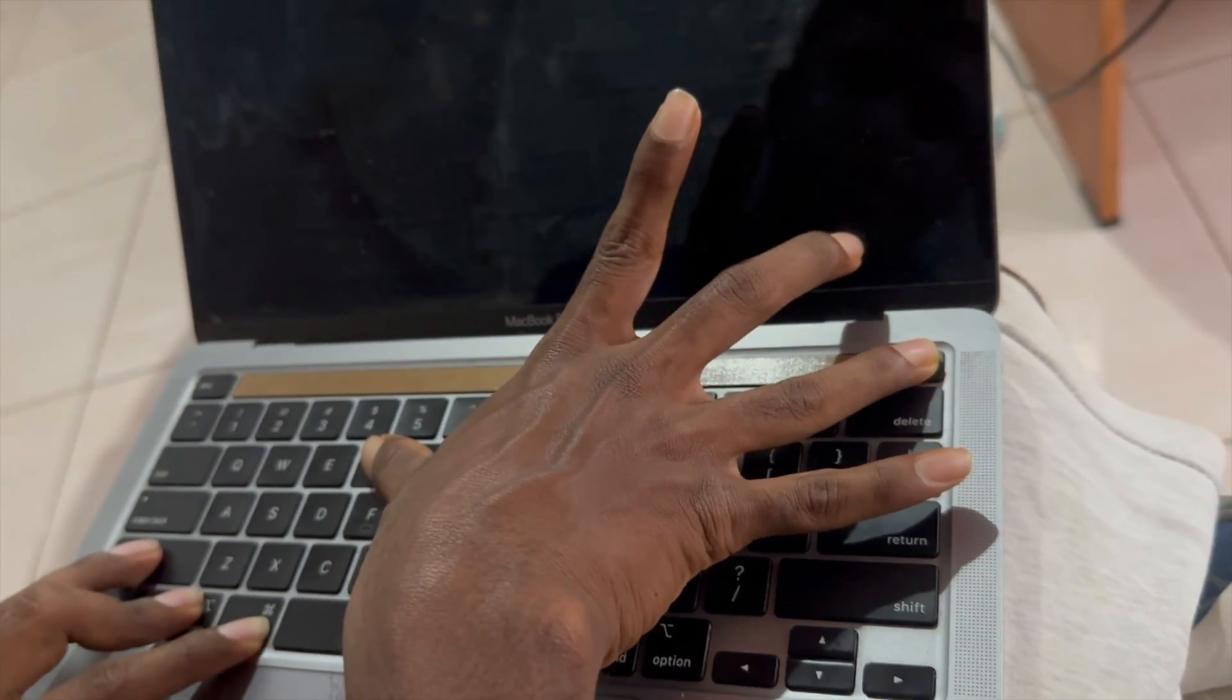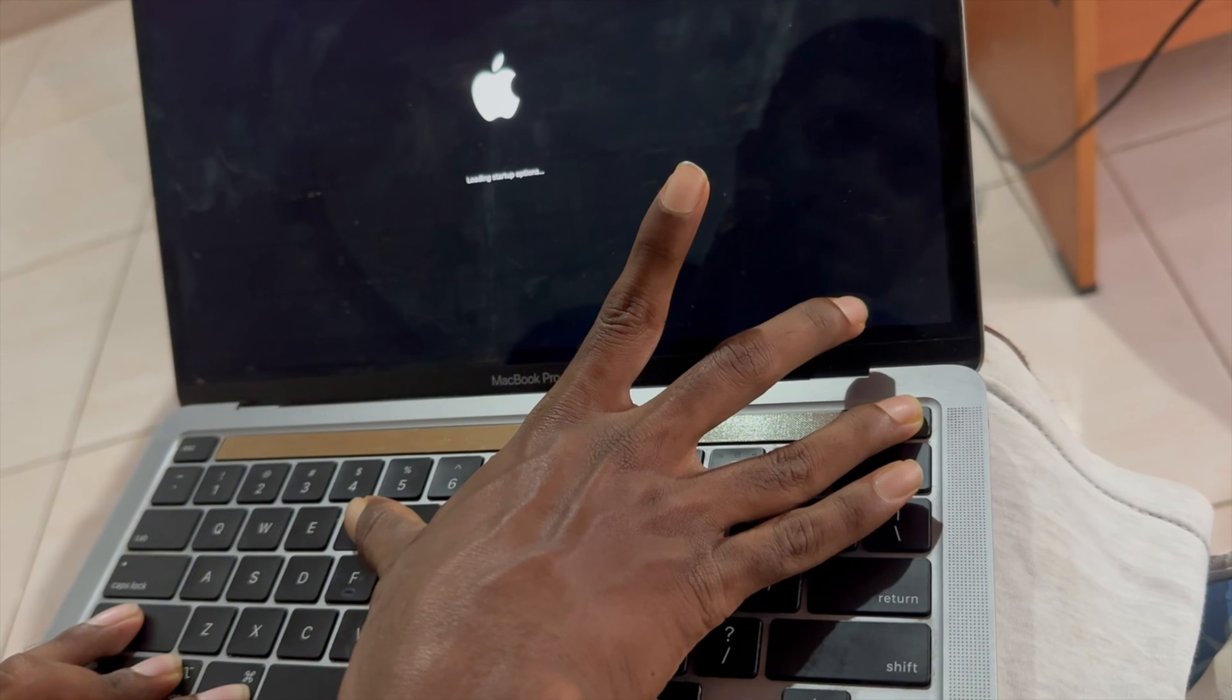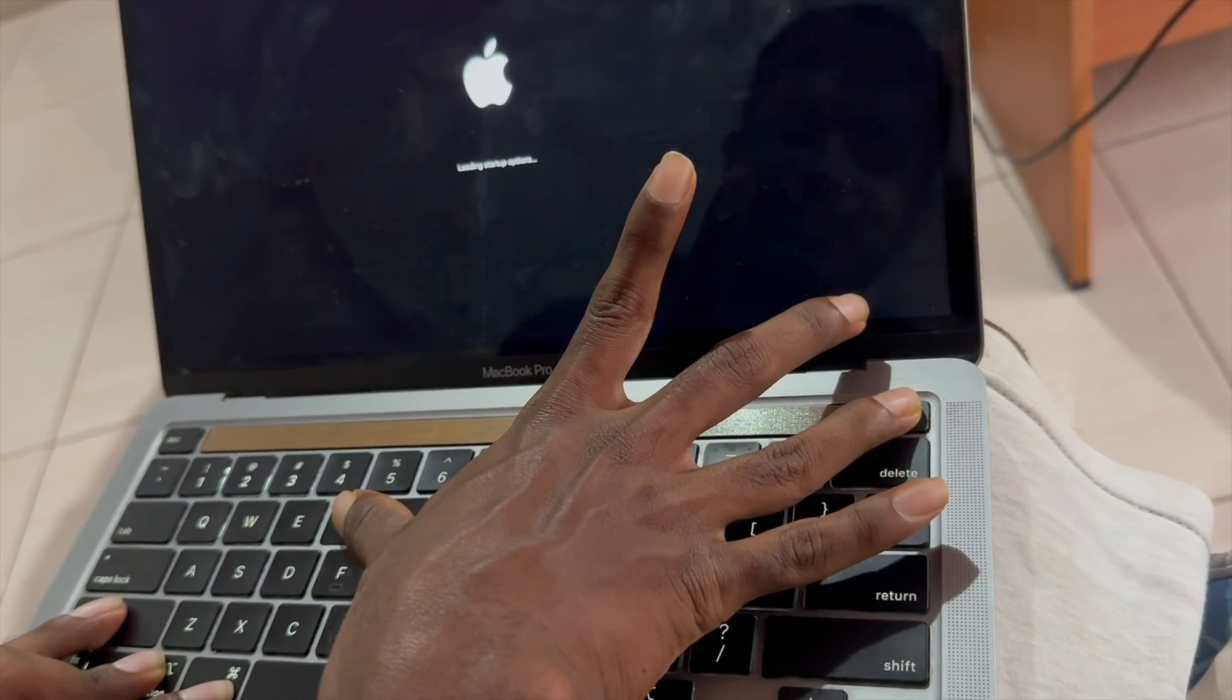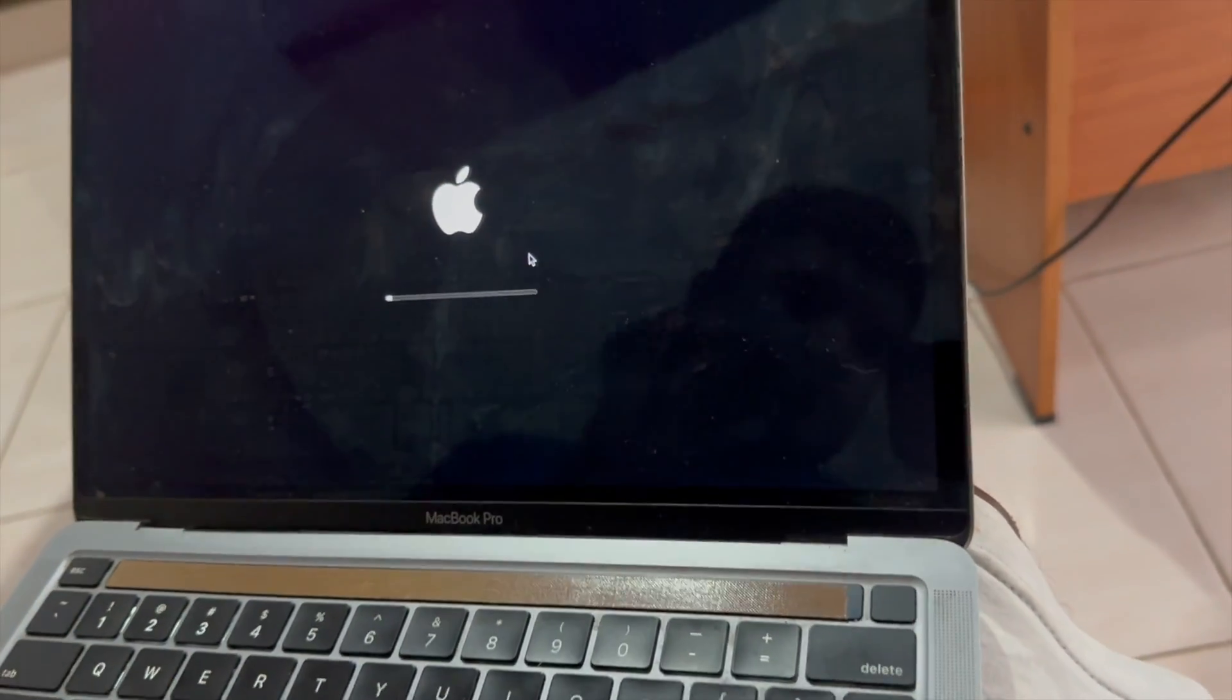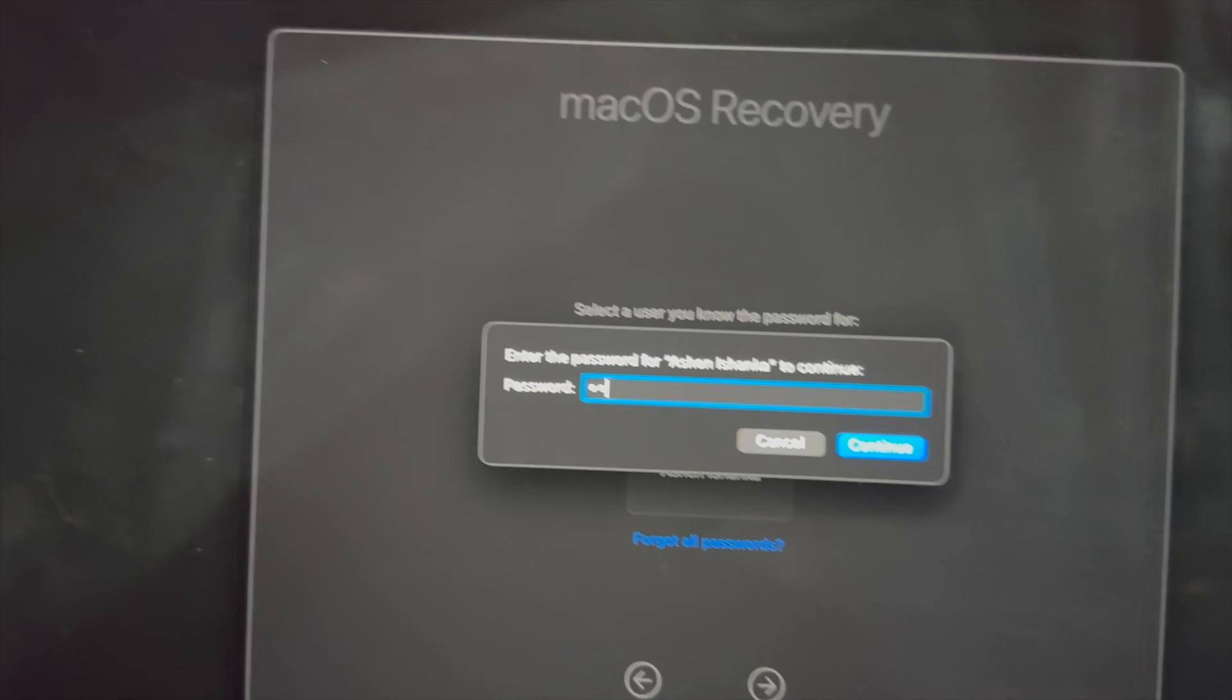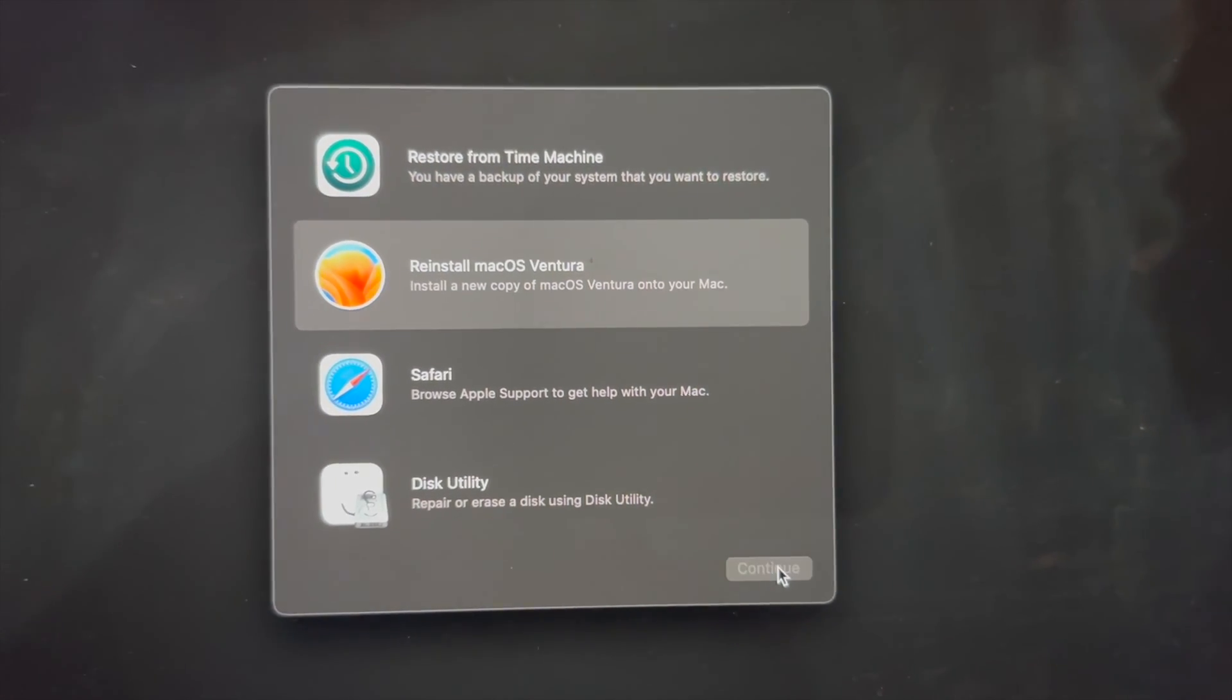Now we have to continue holding for startup options. We have to wait some time. The startup option is appearing here. Okay, now you have to press Options here, click Continue, then you will be able to select your user account. Click Next here and enter your password. Now we will see this option: Reinstall macOS Ventura. Click Continue.